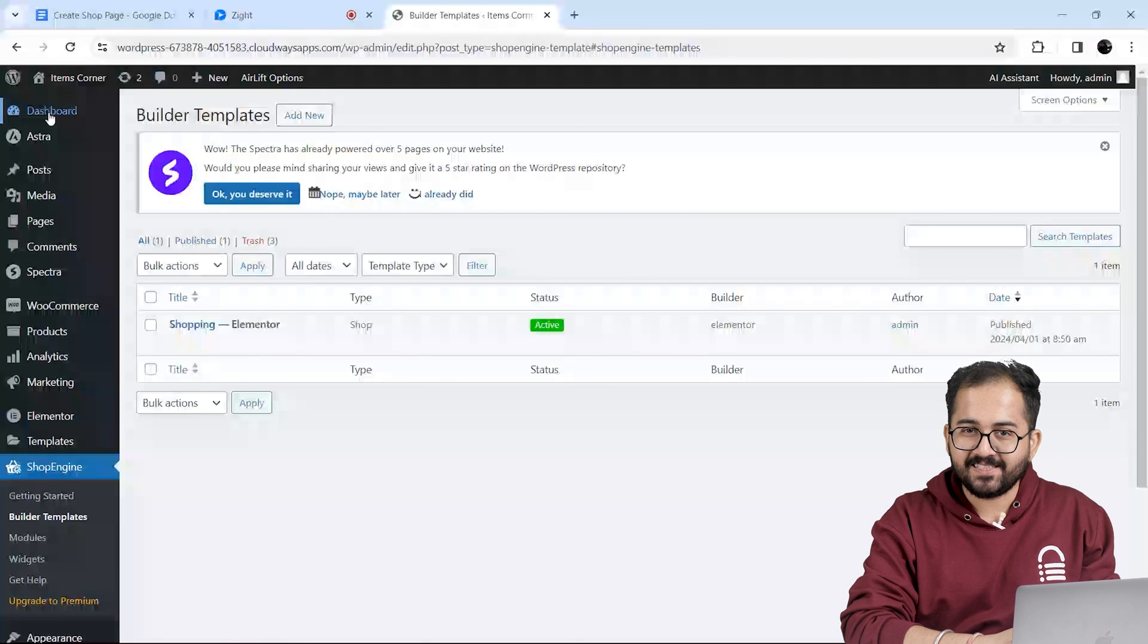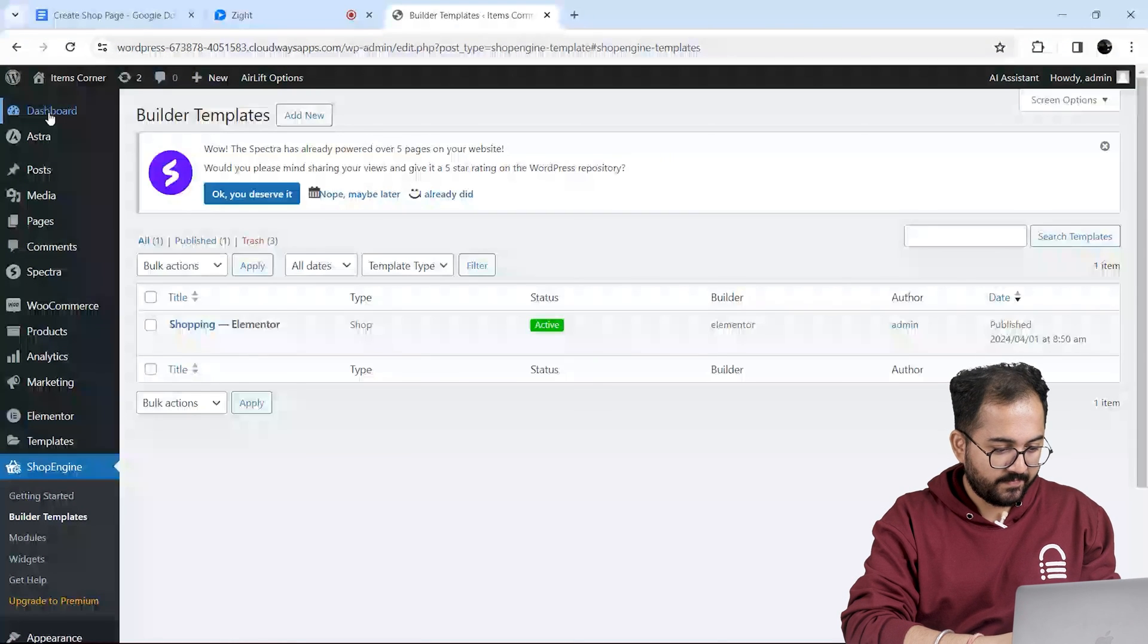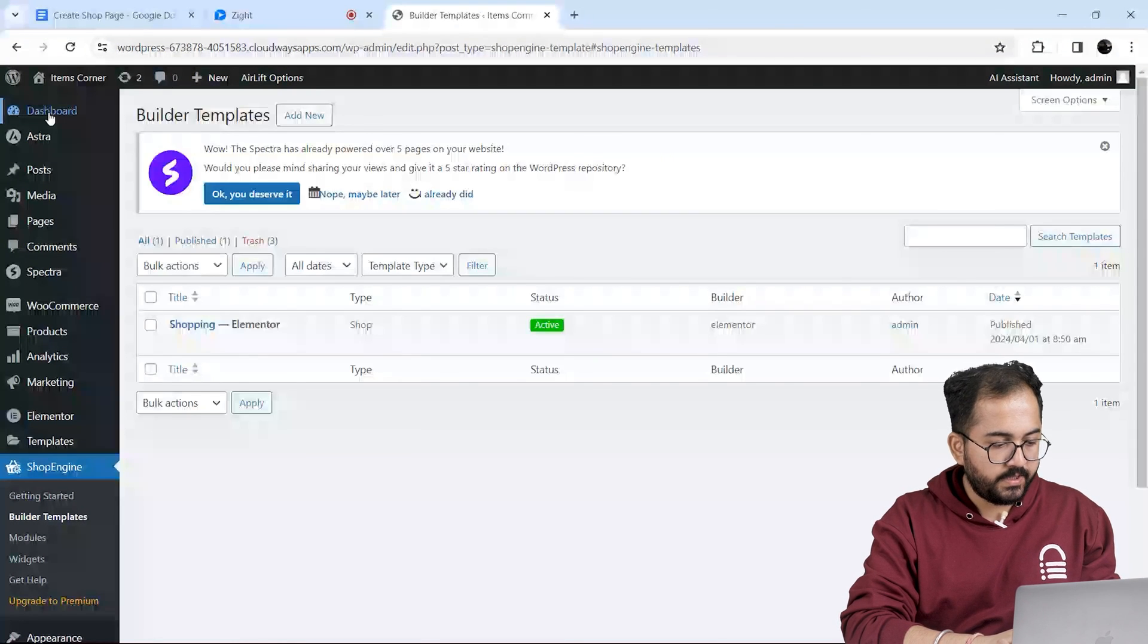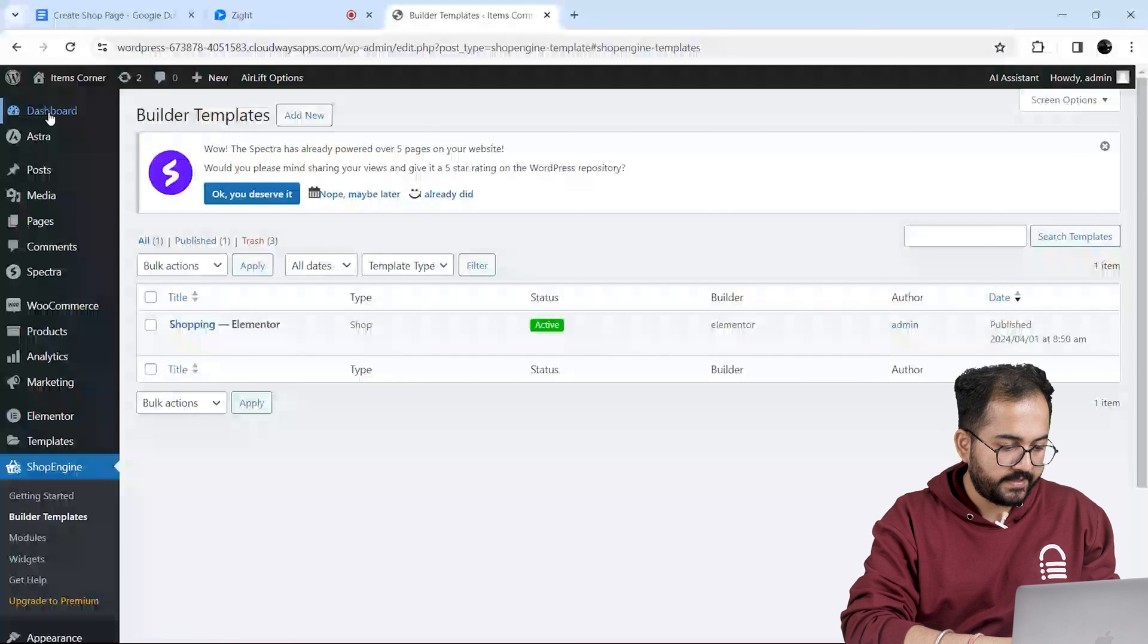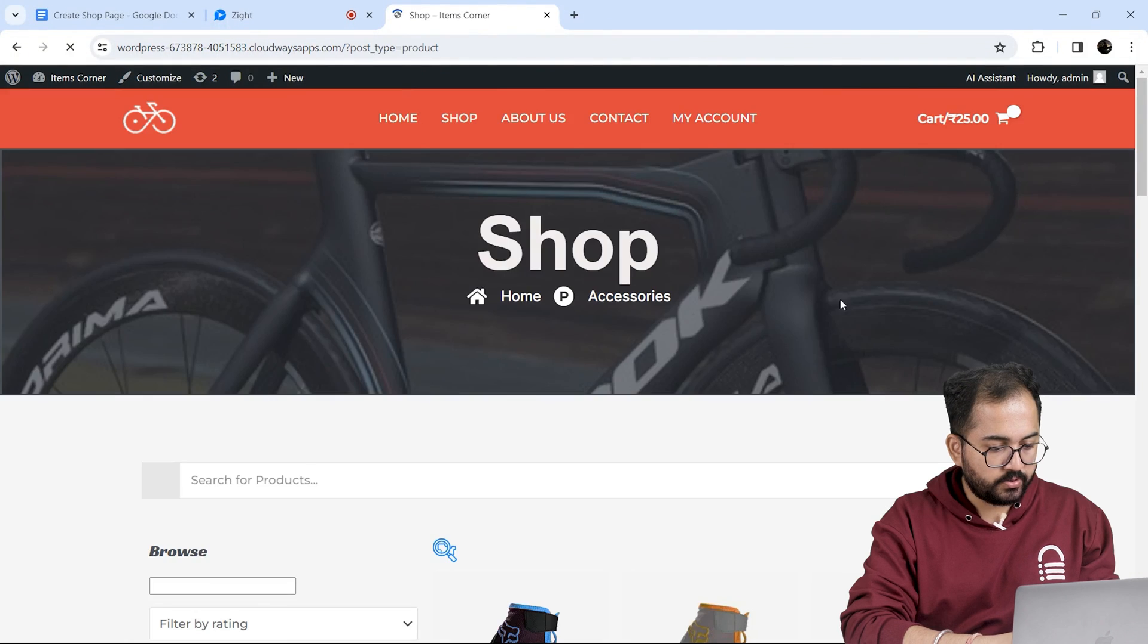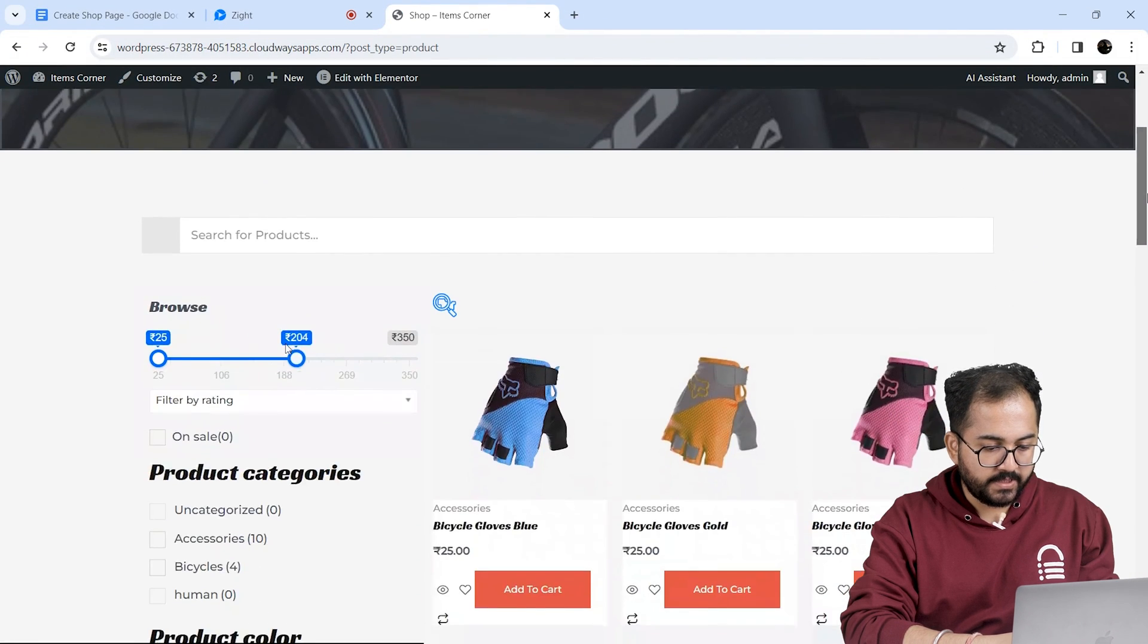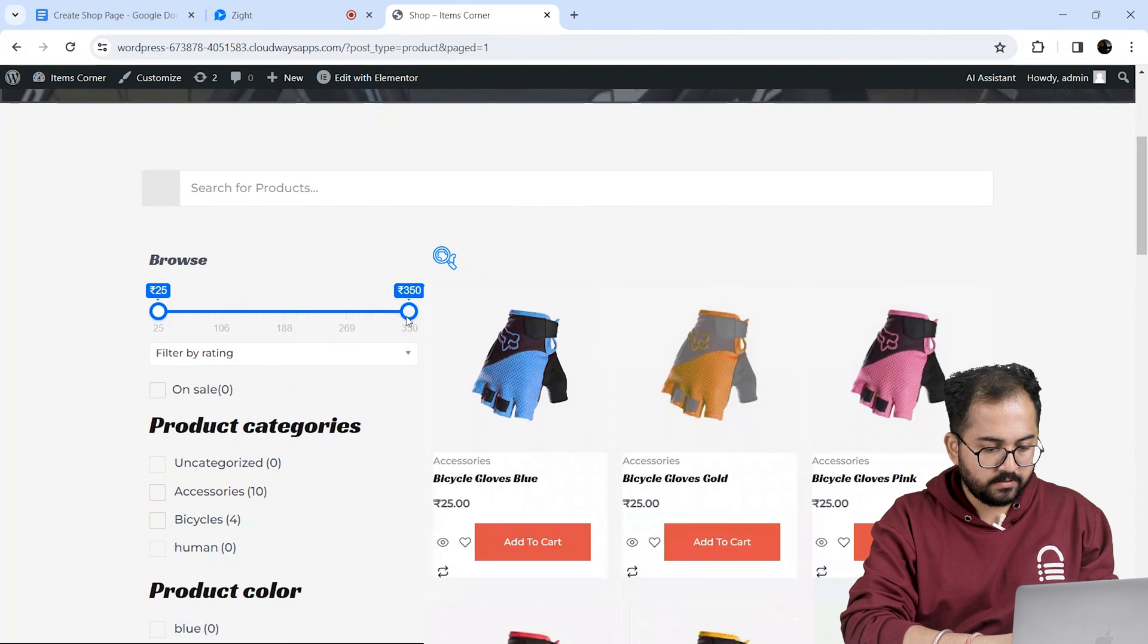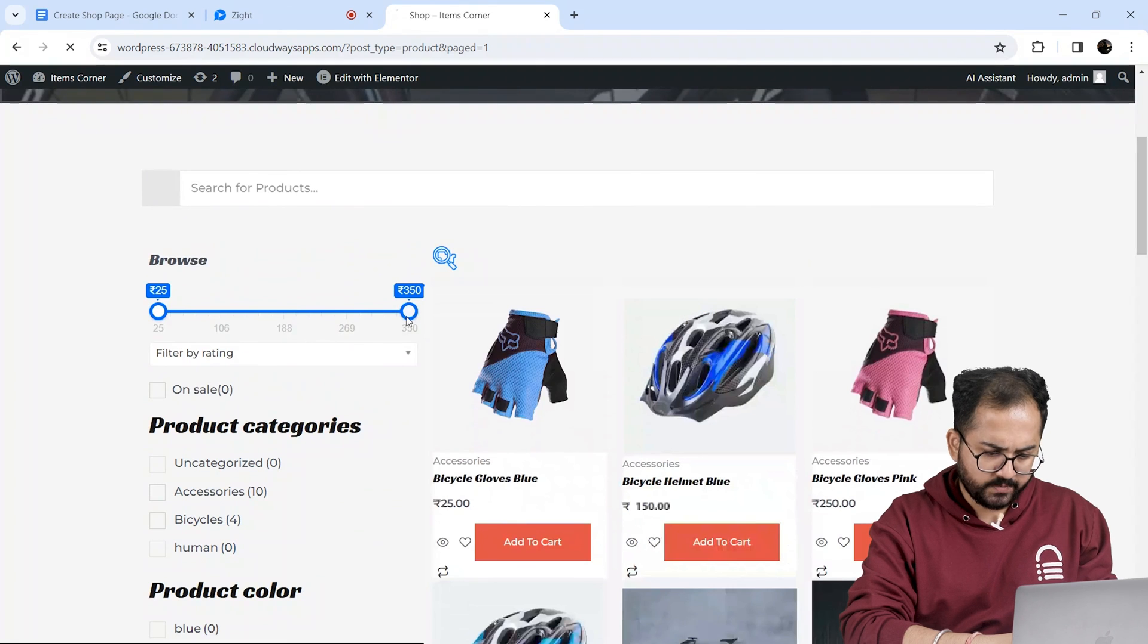Great. My shop page is live now. Let's see if everything works properly. So I'll go to my website, go to shop page. So I'll test the price filter first. Works fine.